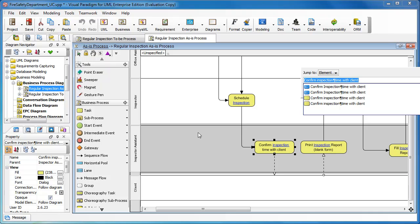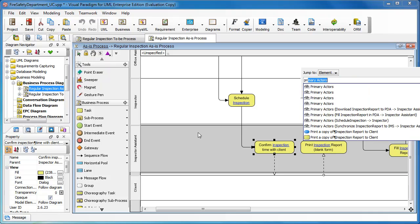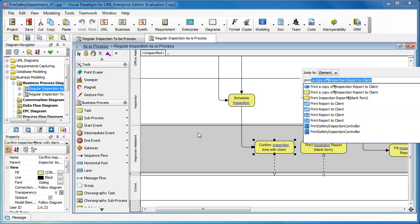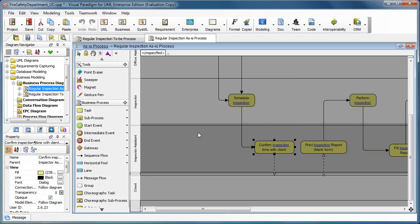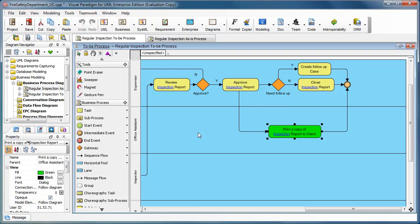Say we want to find another task, print something. Print a copy of the inspection report to client. You can see now the highlight is not showing up here because we are on the access process diagram, where the task we selected is on the to be processed, which is another diagram. We just hit enter, and you see that we jump to the process diagram and the shape will be highlighted automatically.